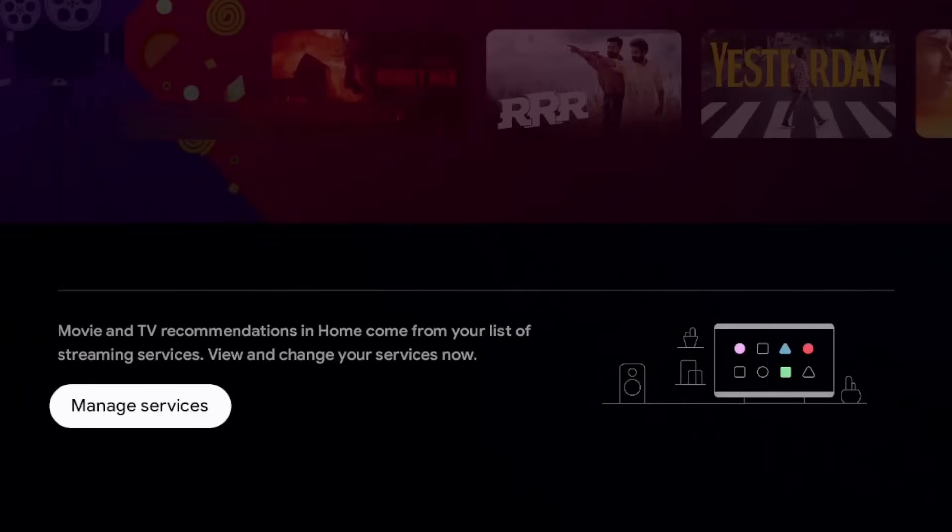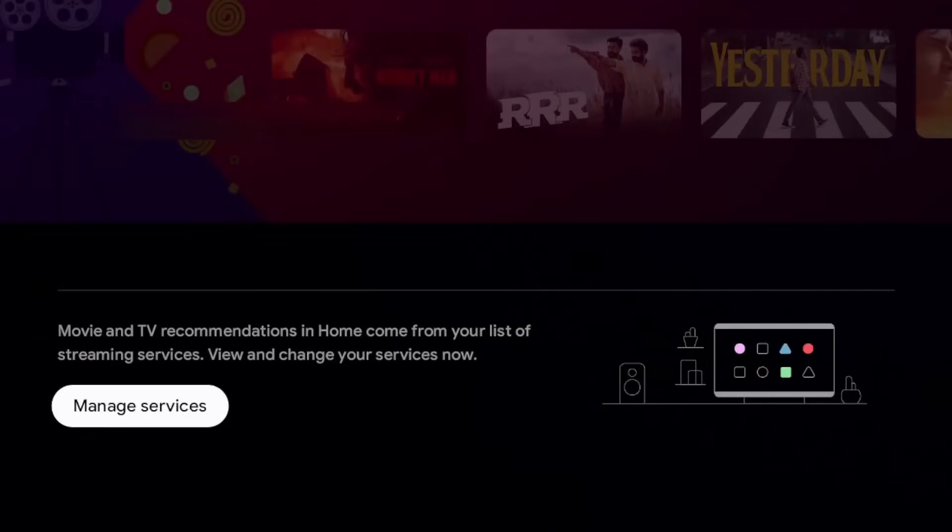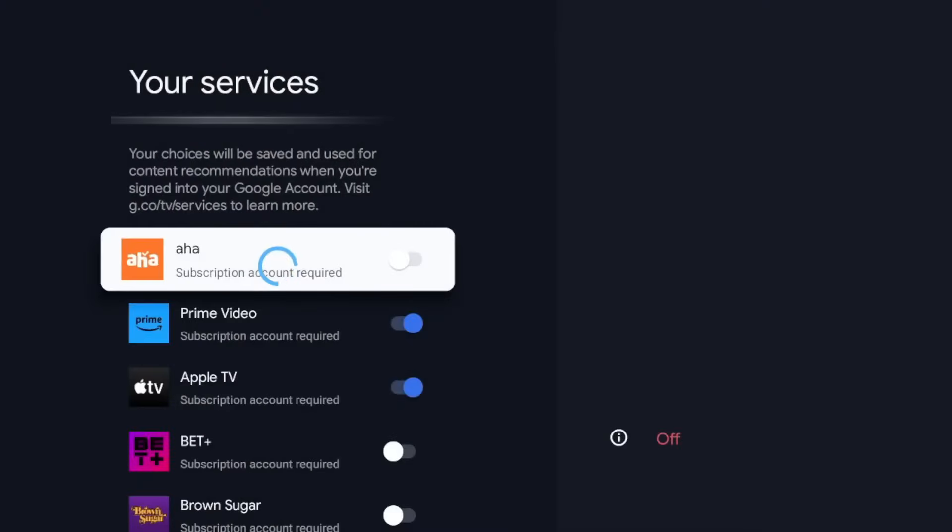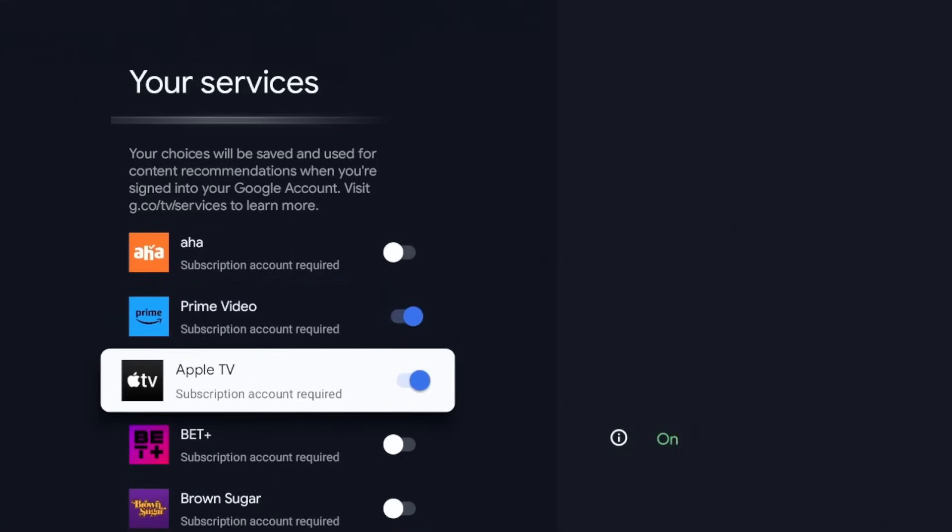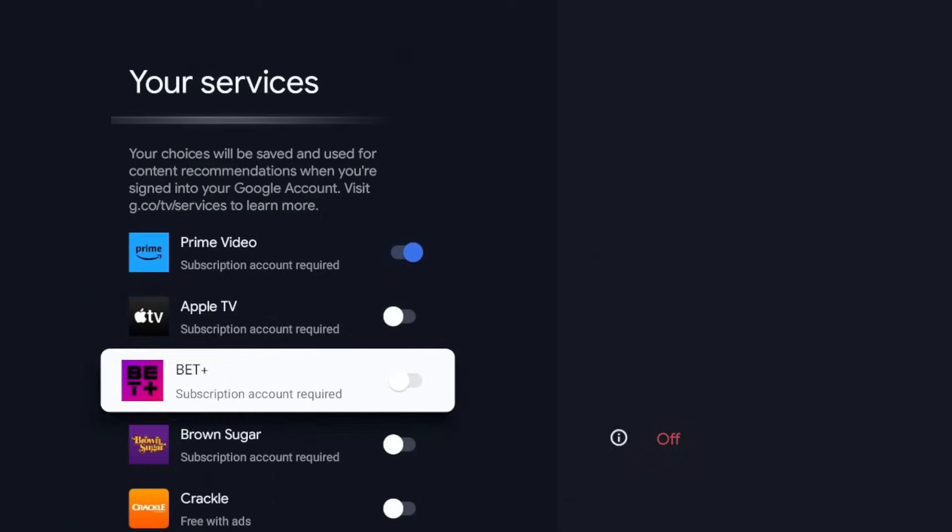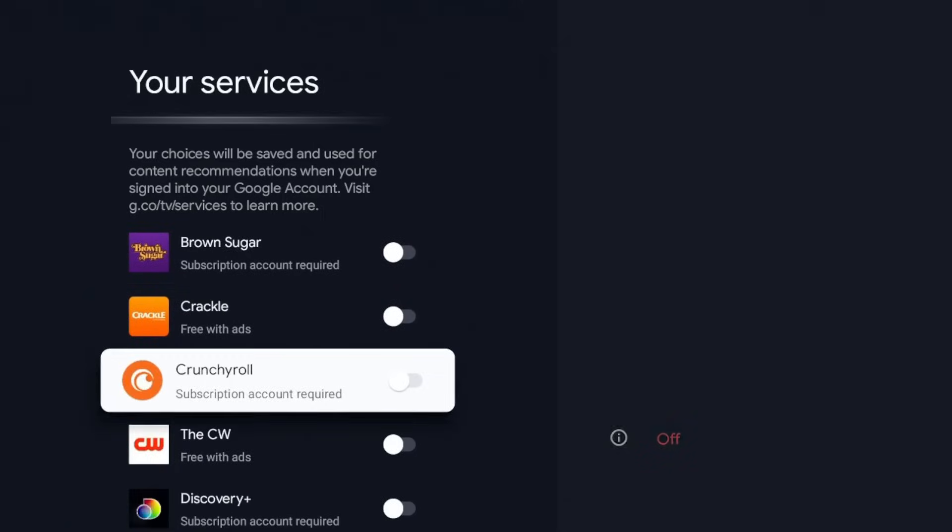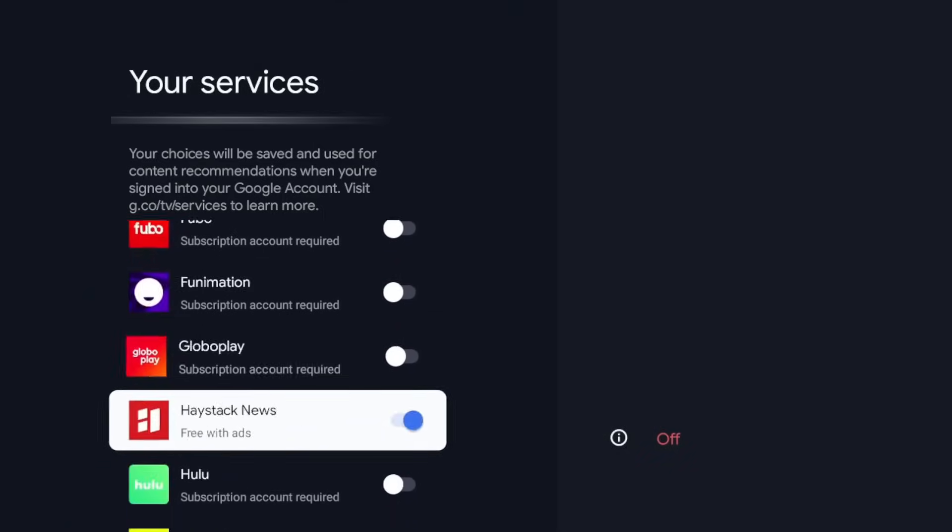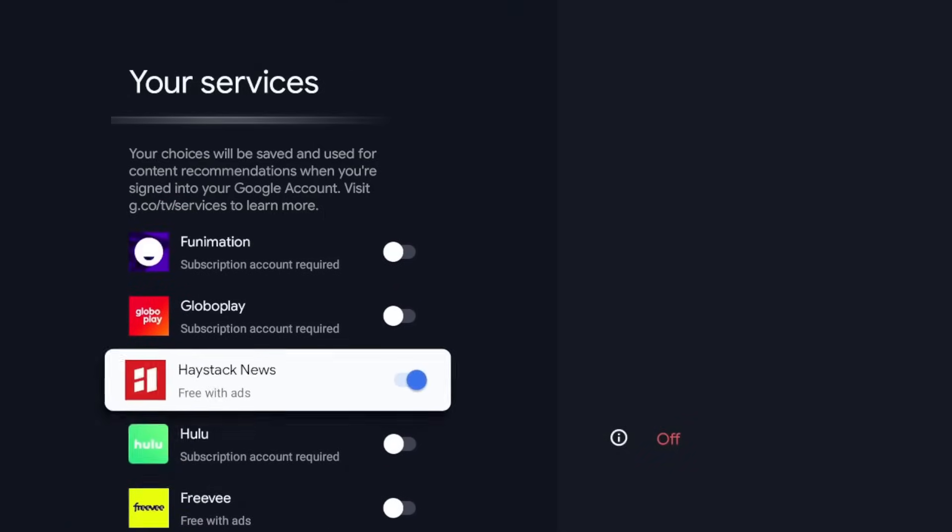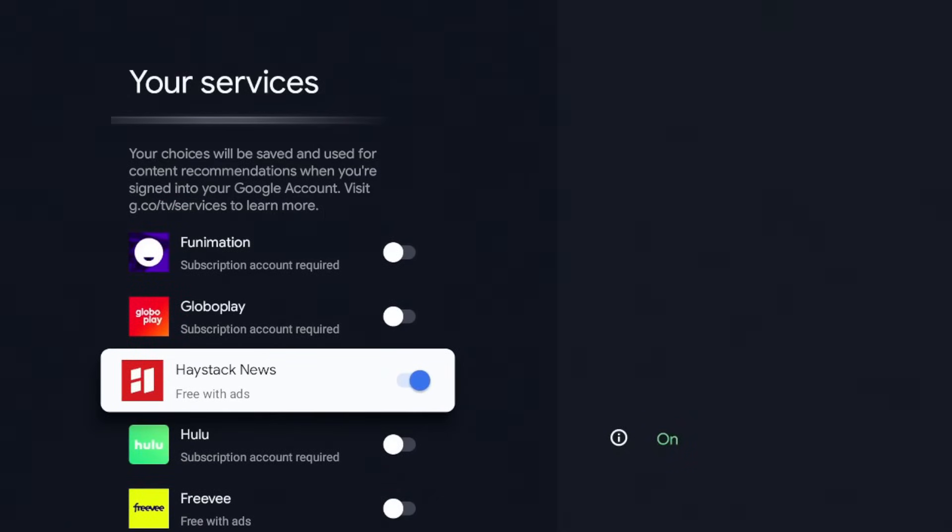And there's a way to essentially clean this up. So what we're going to do is go all the way to the bottom, and you see there's an option to manage services. Click on that. And how this works, guys, this is where you can turn off what apps are shown on that home screen, what recommendations for apps are shown on that home screen. So you can see I have Prime Video, I have Apple TV. For me, I know I don't have Apple TV, so I'm going to turn that off.